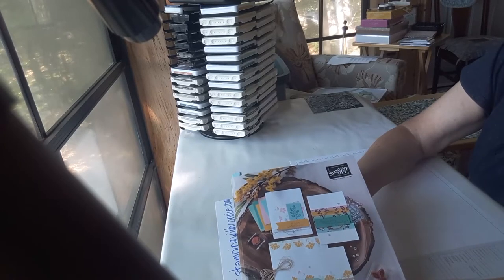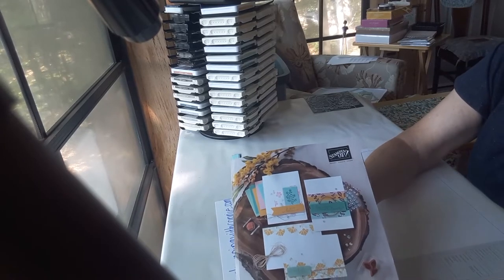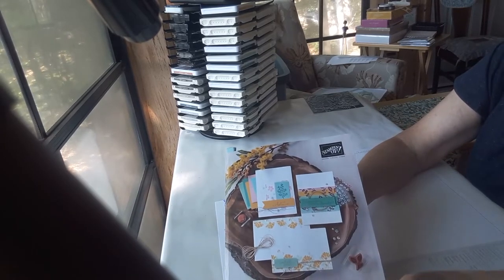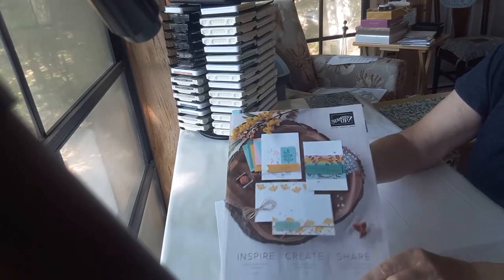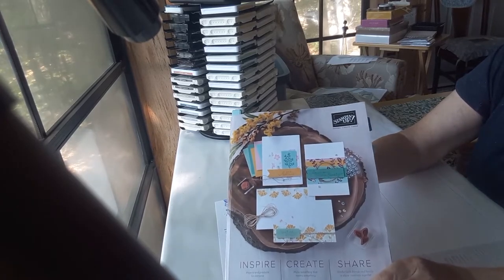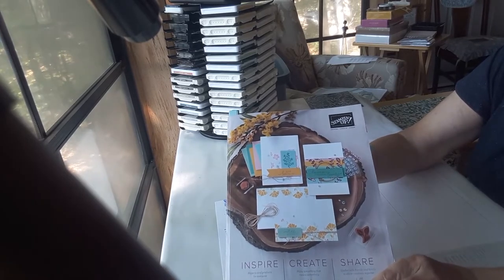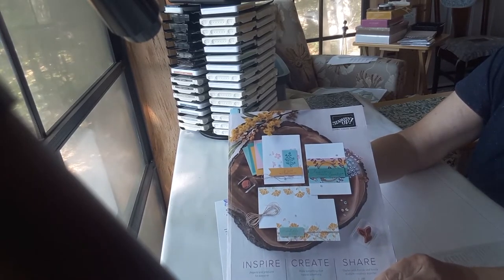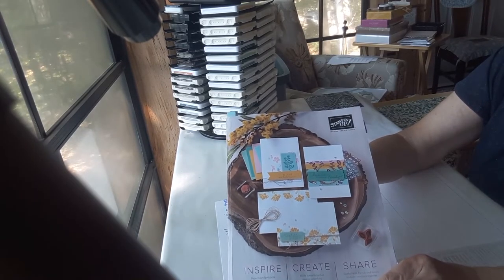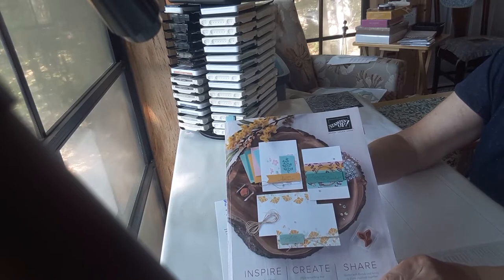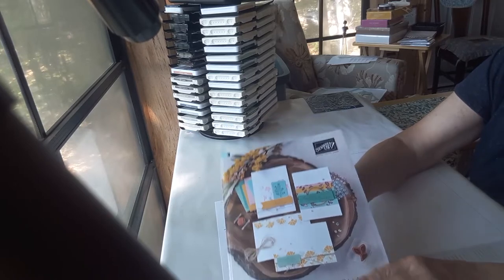Hi everyone! Connie Douglas here from Great Stampin' with Connie, and today I have a walkthrough of one of the suites in the new annual catalog.